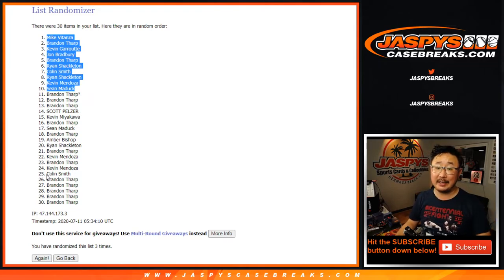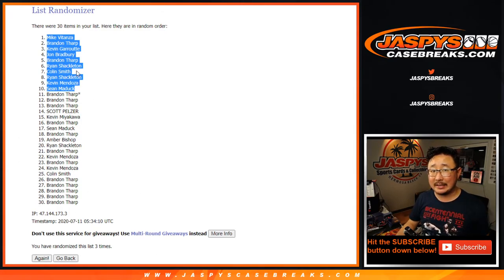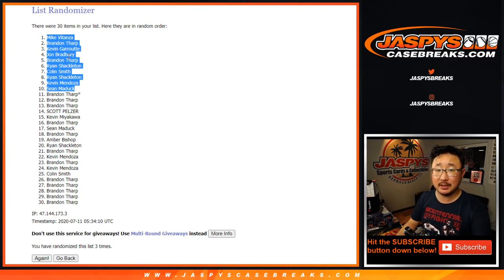There you go. Big thanks to everybody else who gave this a shot. If you didn't win, we'll get them next time. And congrats once again to the 10 right here. We'll see you for Noir at jaspeyscasebreaks.com.